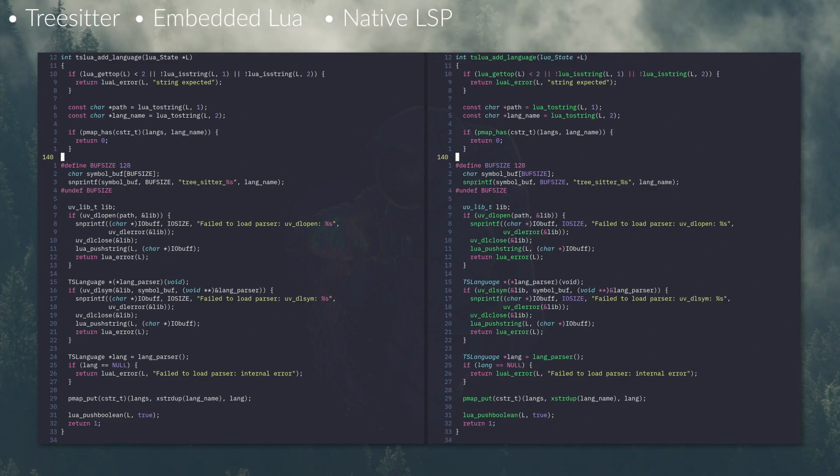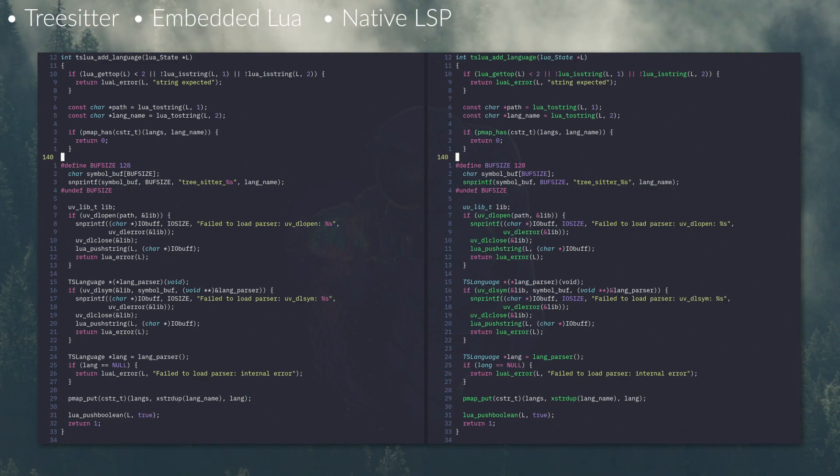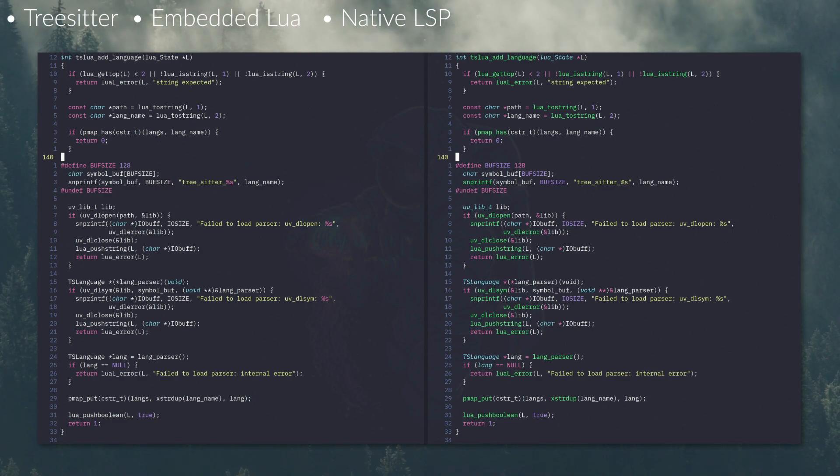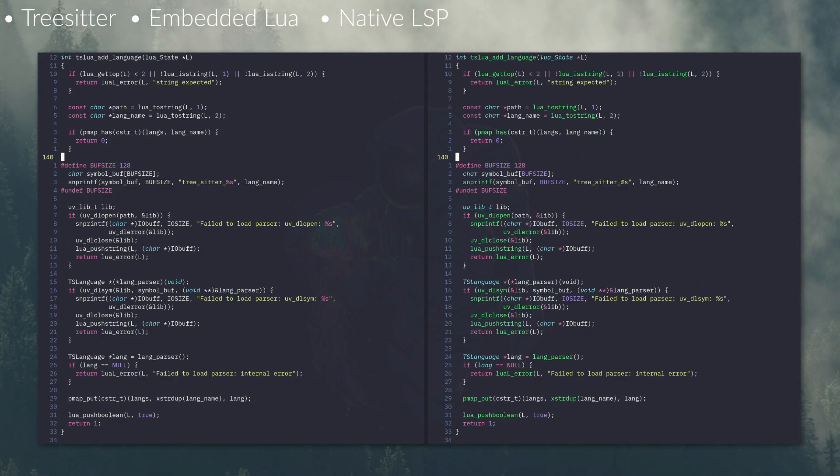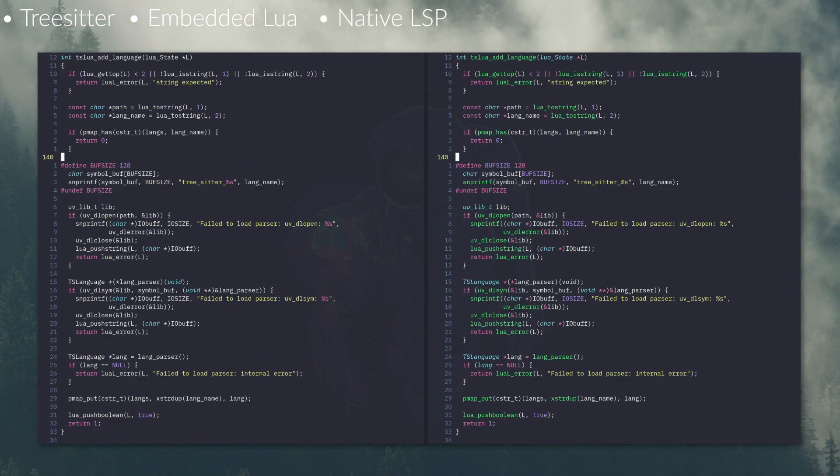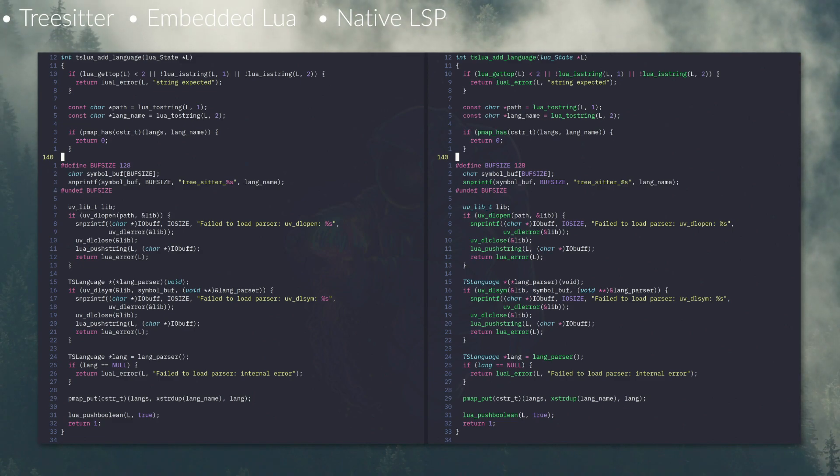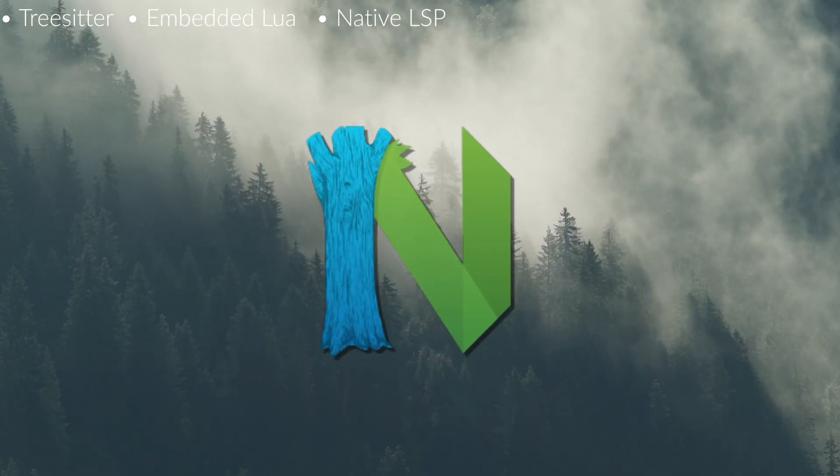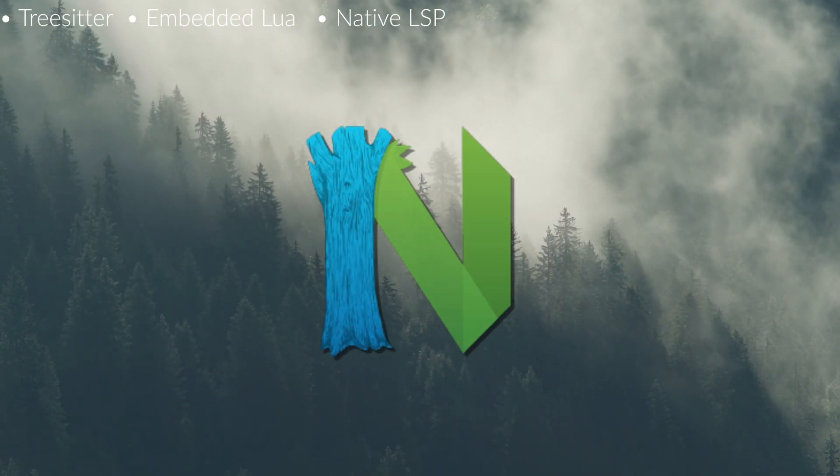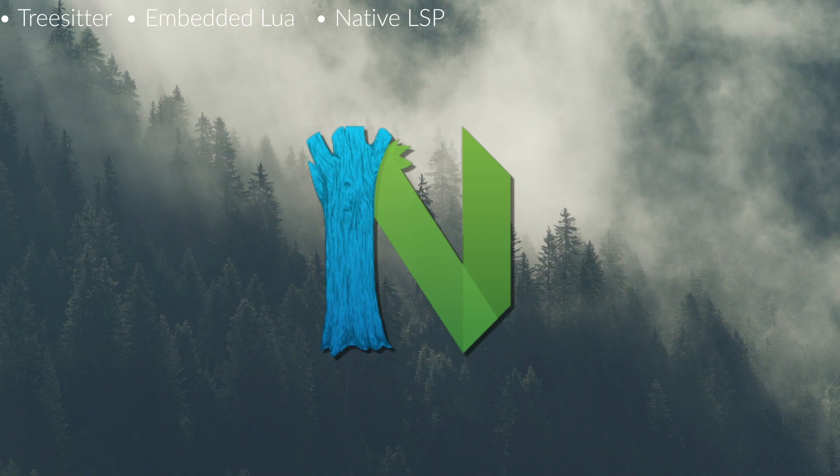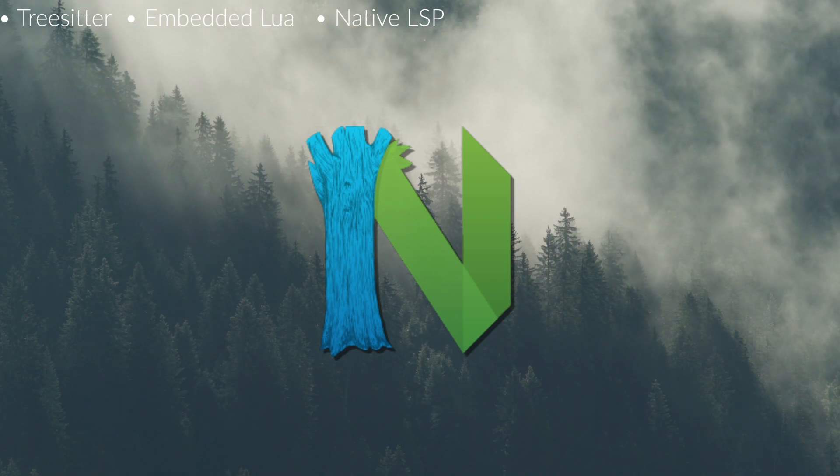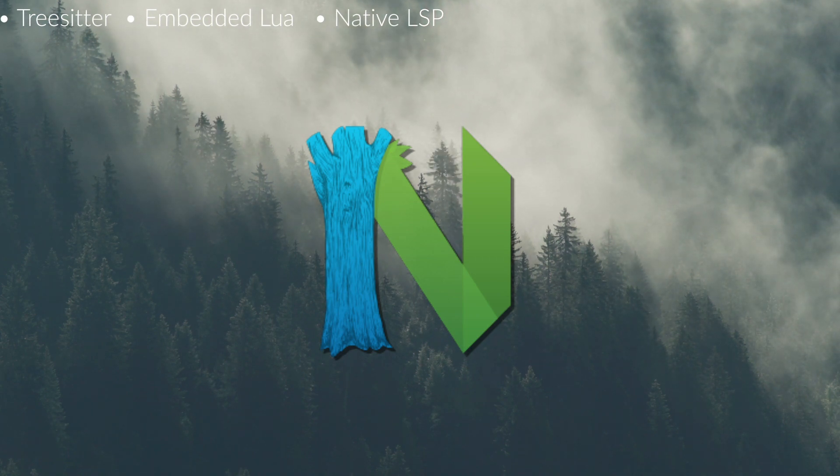Treesitter can also give more sensible information about things like indentations in code, because it knows more about the file, right? It knows what these things actually are semantically, not just syntactically.